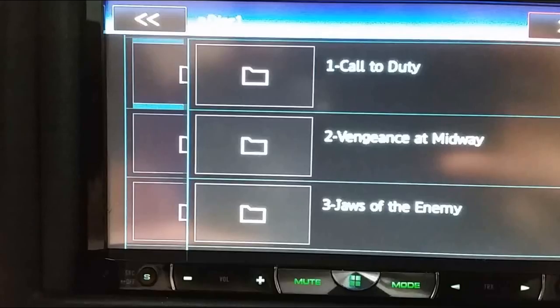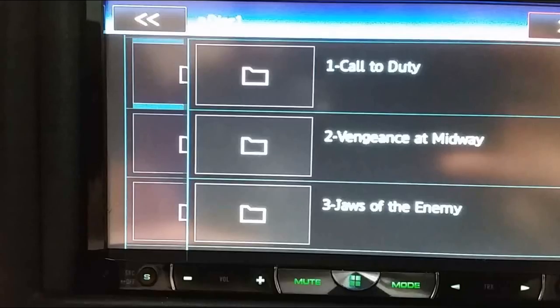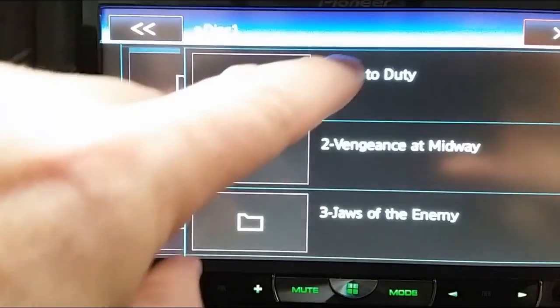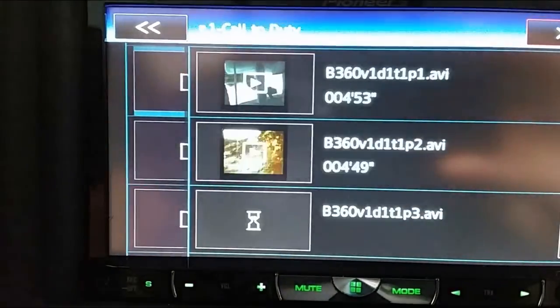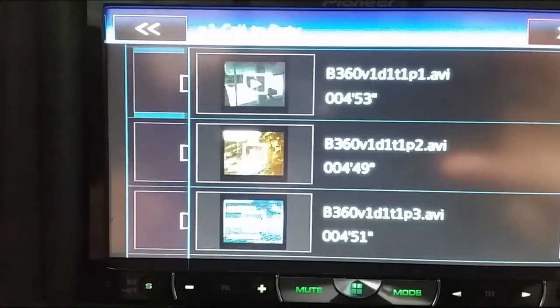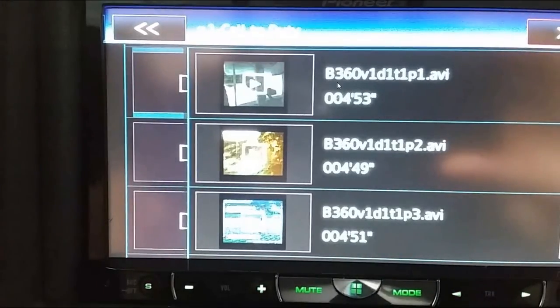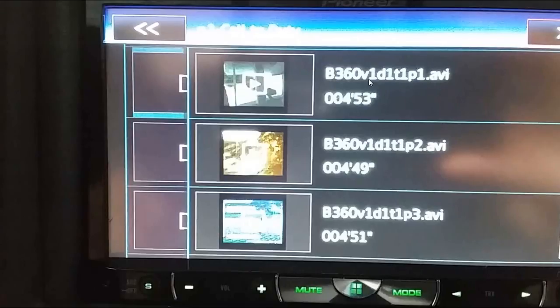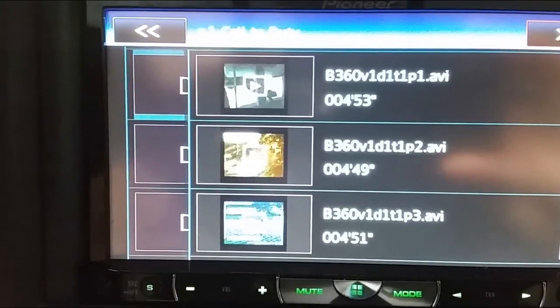And see they're in order, 1, 2, 3, instead of 2, 3, 1, I think it was. Call to Duty, and then this is the format that I saved them in, because it's Battle 360, Volume 1, Disc 1, Track 1, Part 1, 2, 3, so forth.